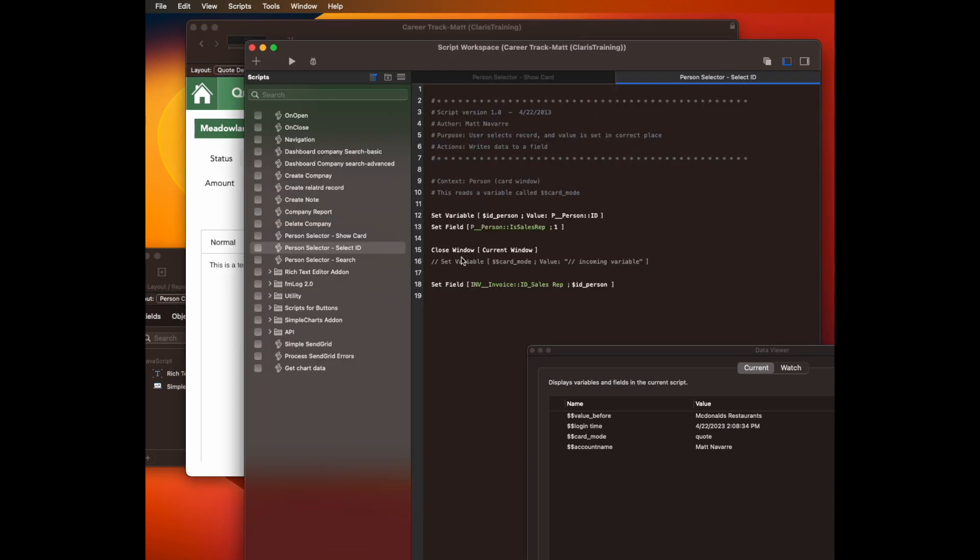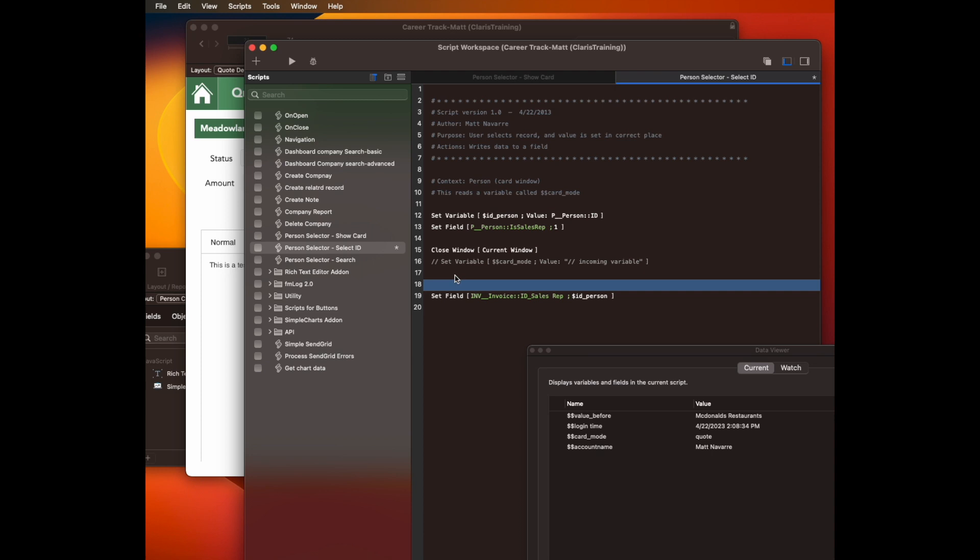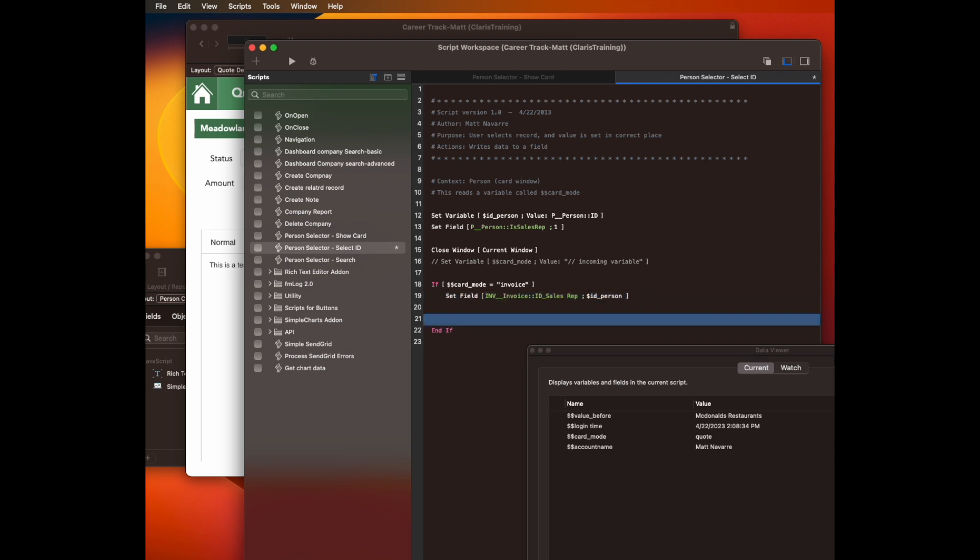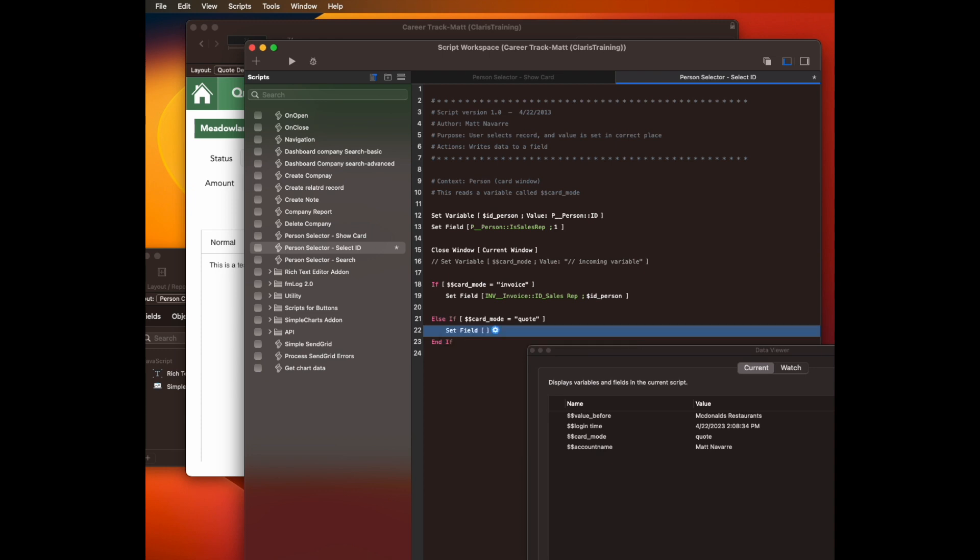So let's go back into that script. And let's say we're going to basically put an if clause in here. So we're going to say if dollar dollar card mode equals invoice. Then it can actually set the data into the invoice table. Otherwise,